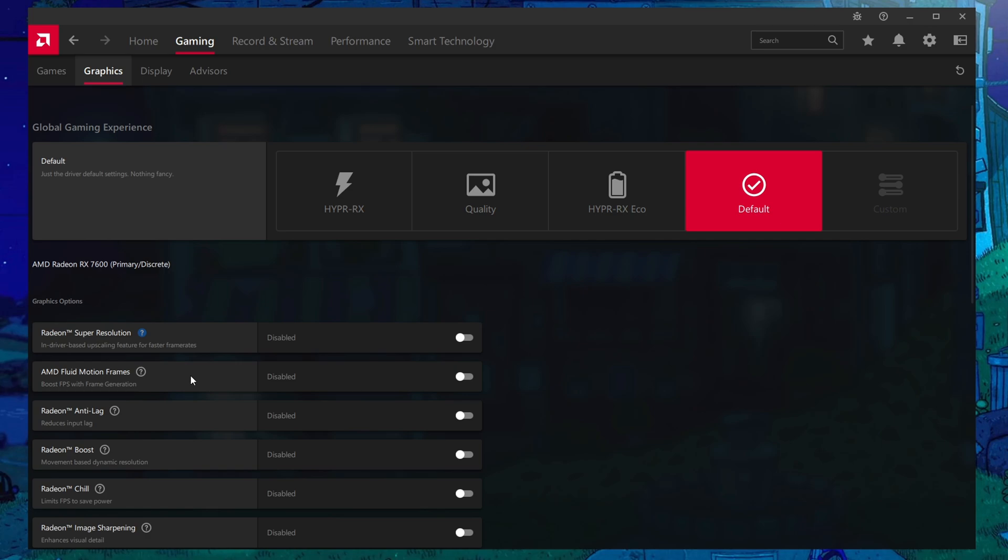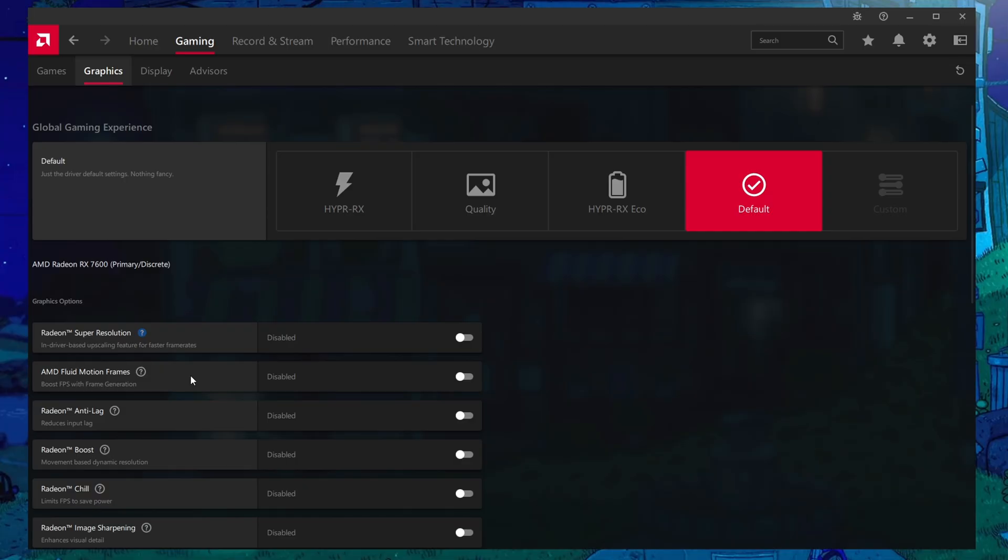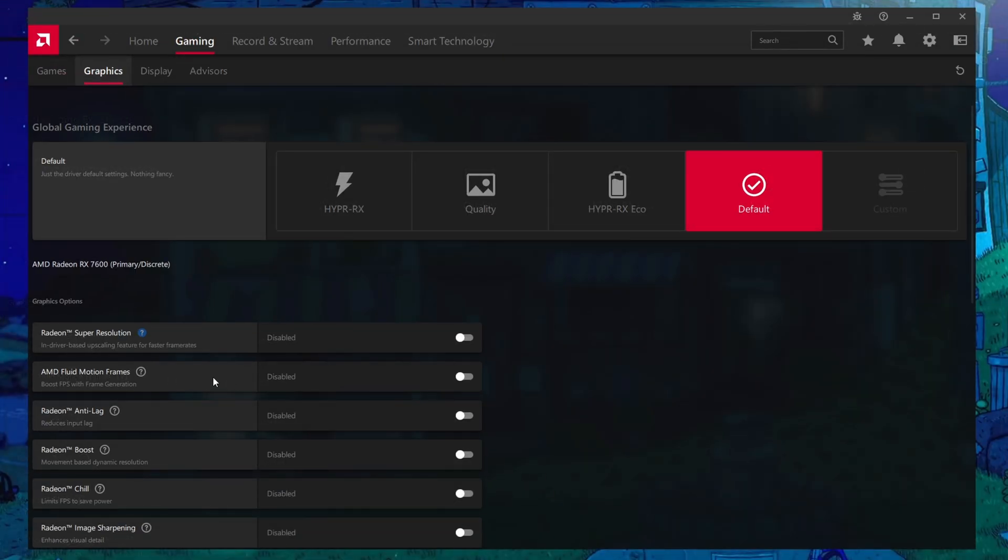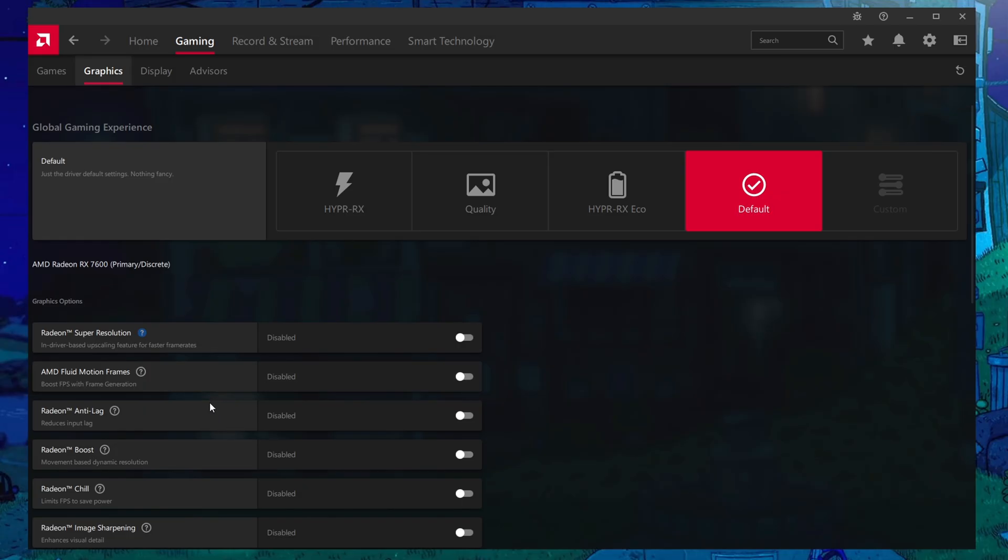It does not double your FPS directly because those frames that it's putting in are fake frames. You don't actually get to put in input during those fake frames. Really what this does is it helps you with the smoothness of the game more than anything. Because those are also fake frames, it means that your inputs may be slightly more delayed than usual, and that's why they tend to recommend to combo fluid motion frames with Radeon Anti-Lag.